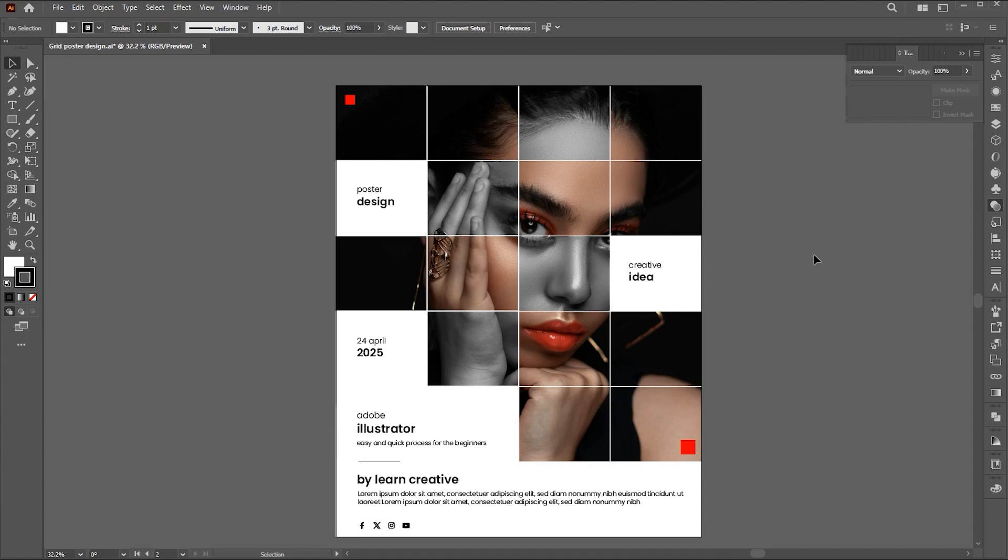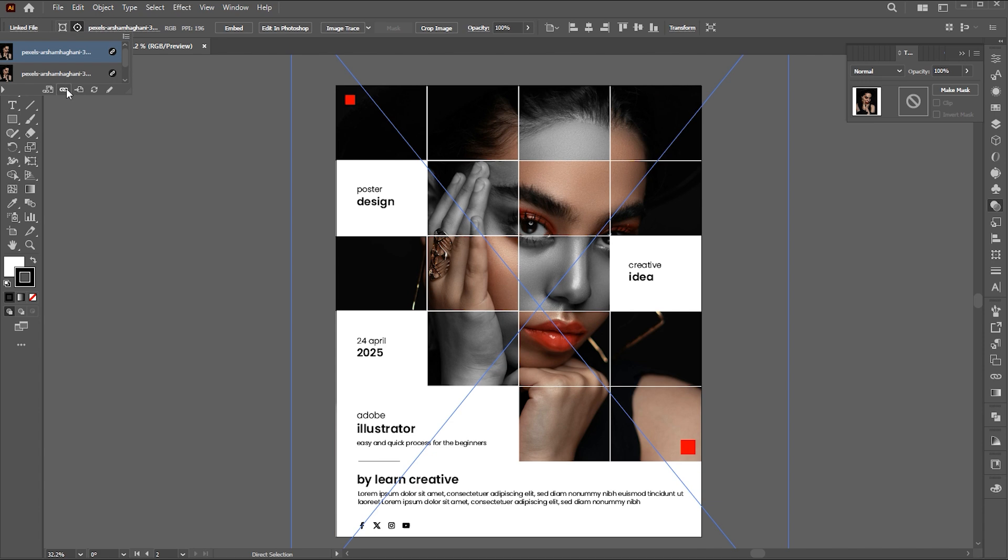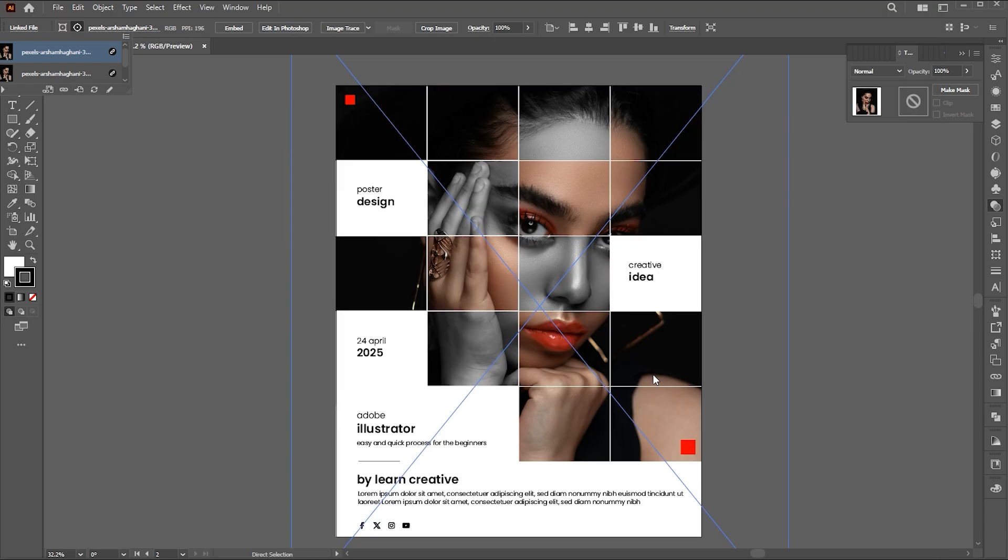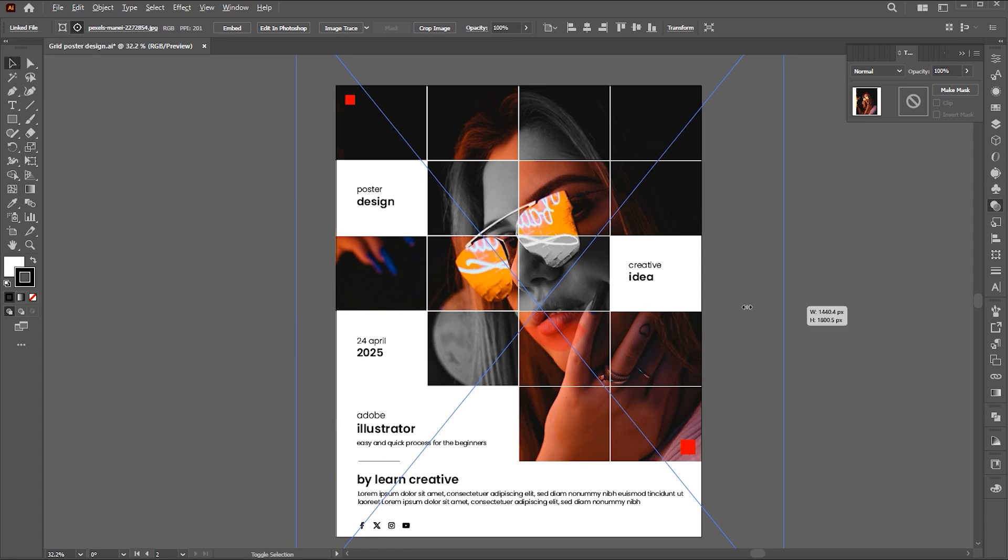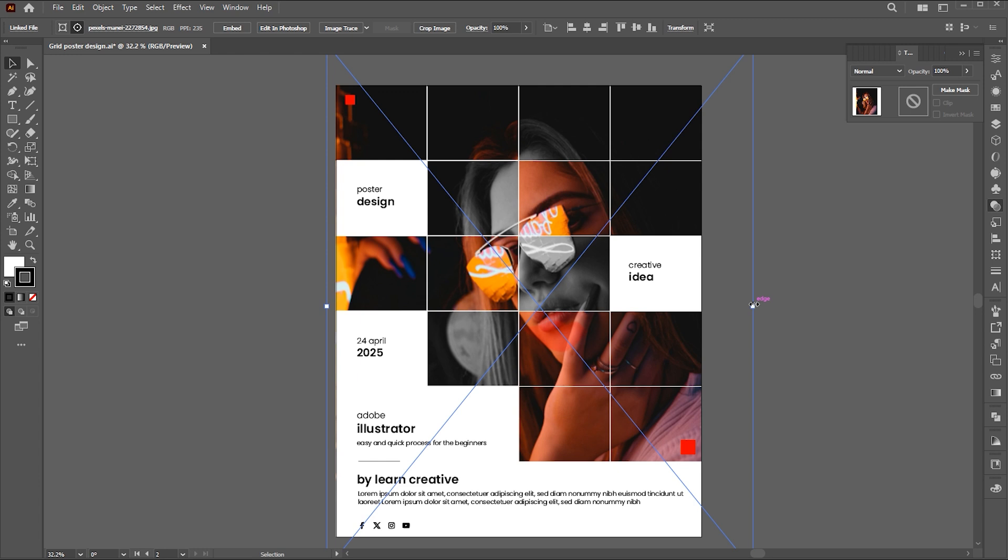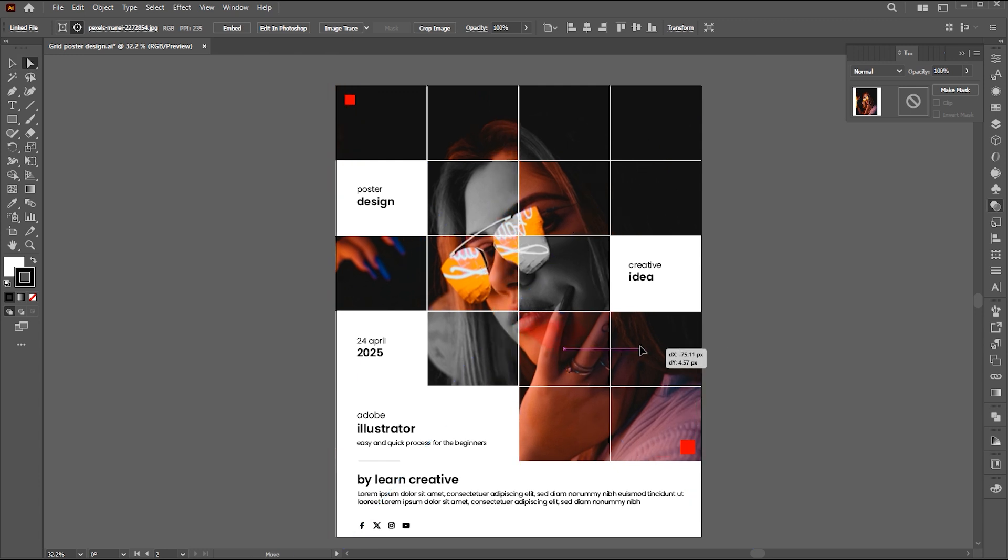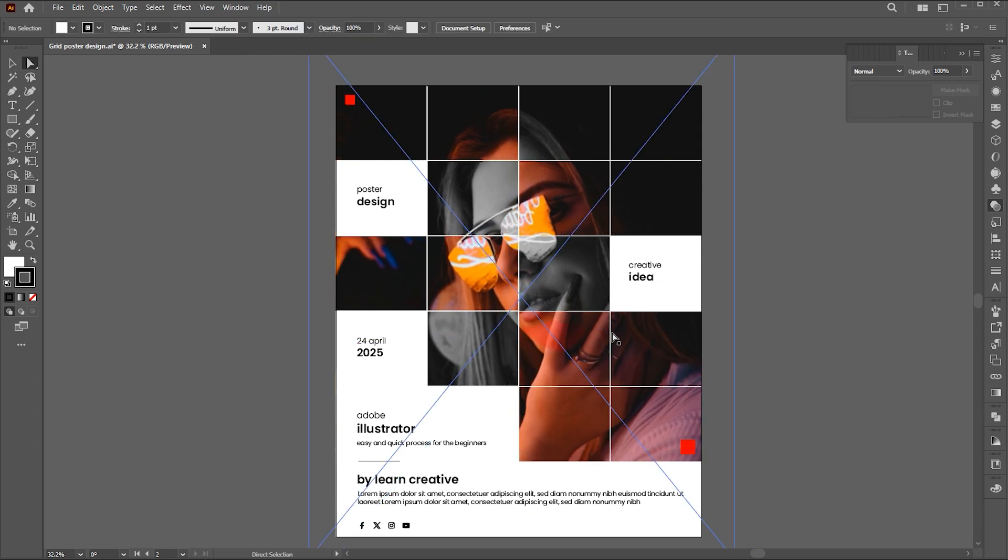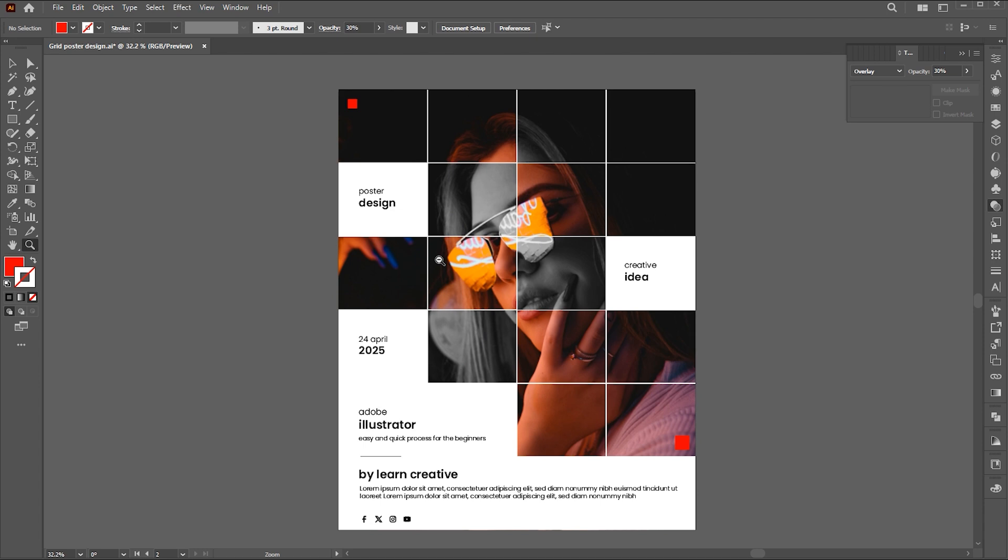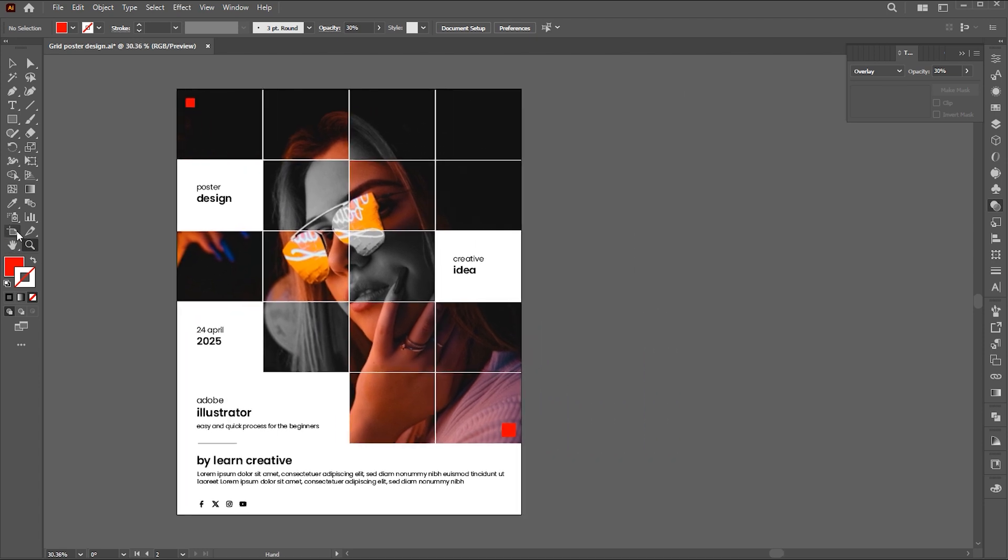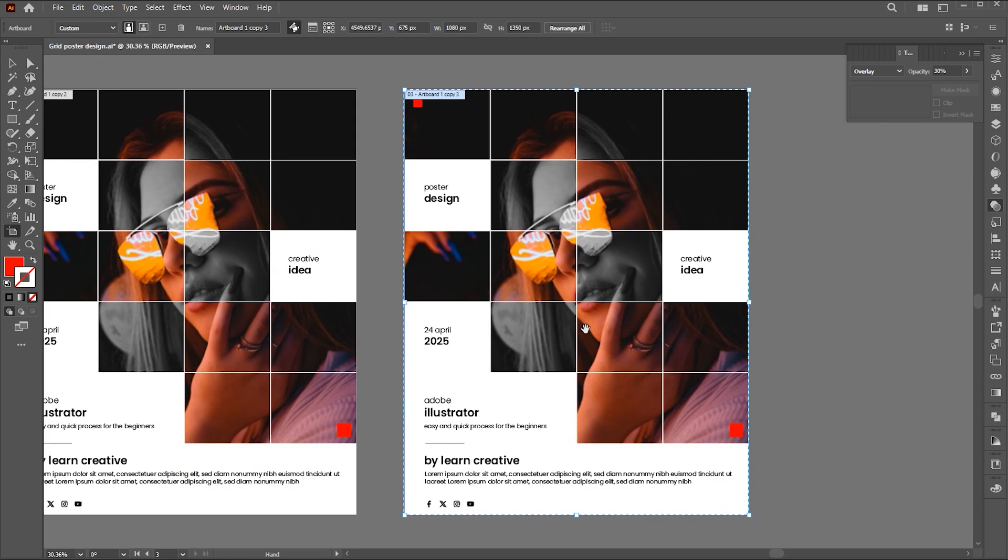Let me show. Select the image using the direct selection tool. Then click on the link file option and this icon. Select the image and link. Let's try it with another.